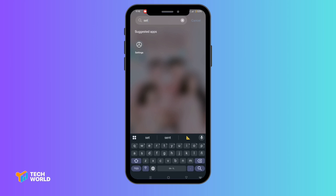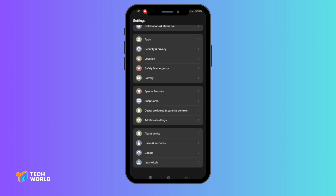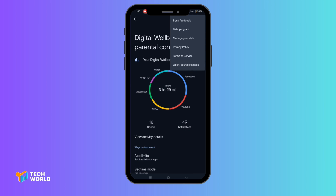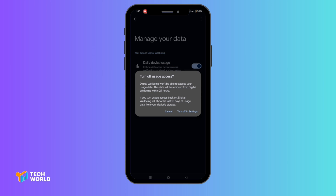Step 1: Open your phone settings. Scroll down and look for digital well-being in parental controls. Tap on it, and on the upper right, click the three dots. Select manage your data, toggle this off, then tap turn off in settings.